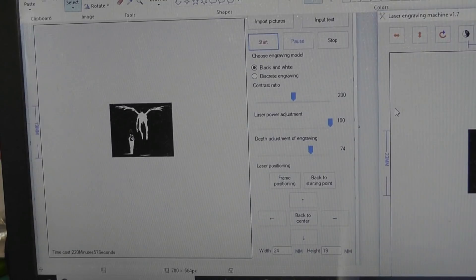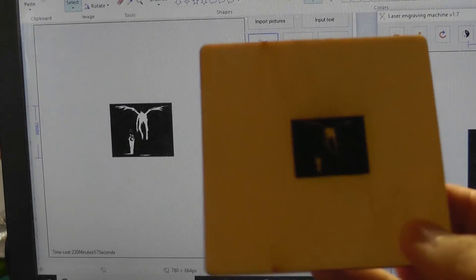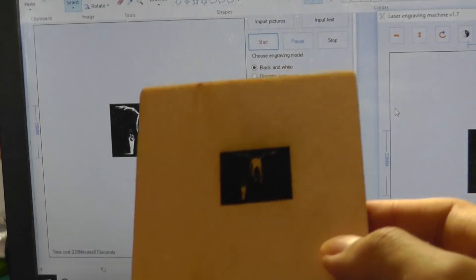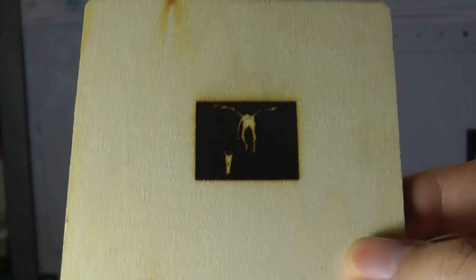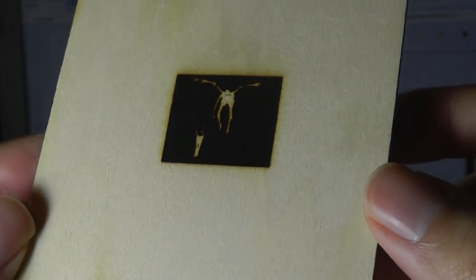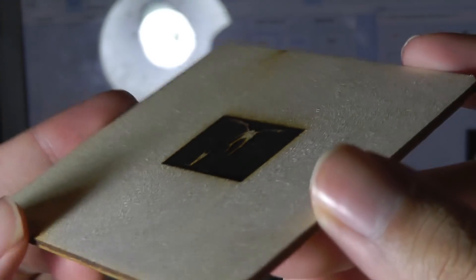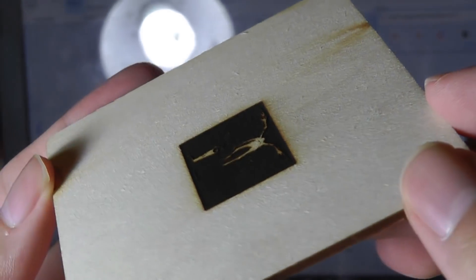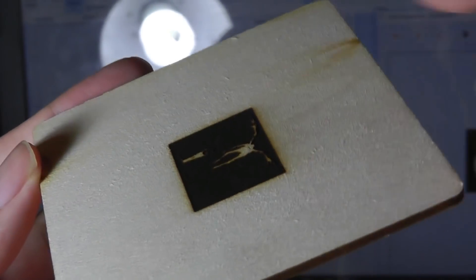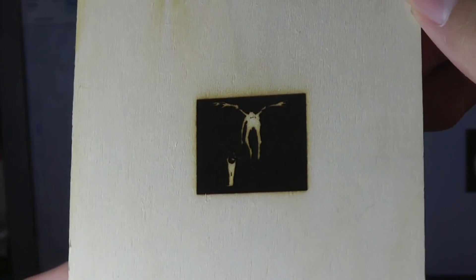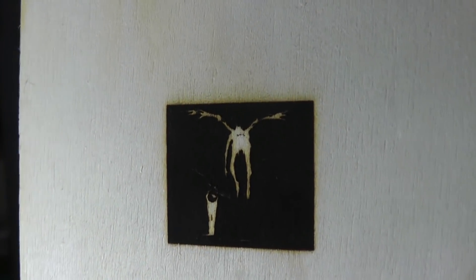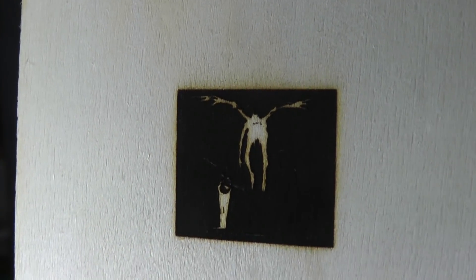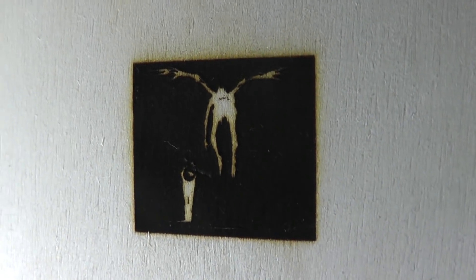Here's a second image that I wanted to print, and here is the result. Turning the light over, you can see it turned out really well. This is a negative image, so essentially everything is burned down except for the part that's still left in wood. So it's a reverse image.